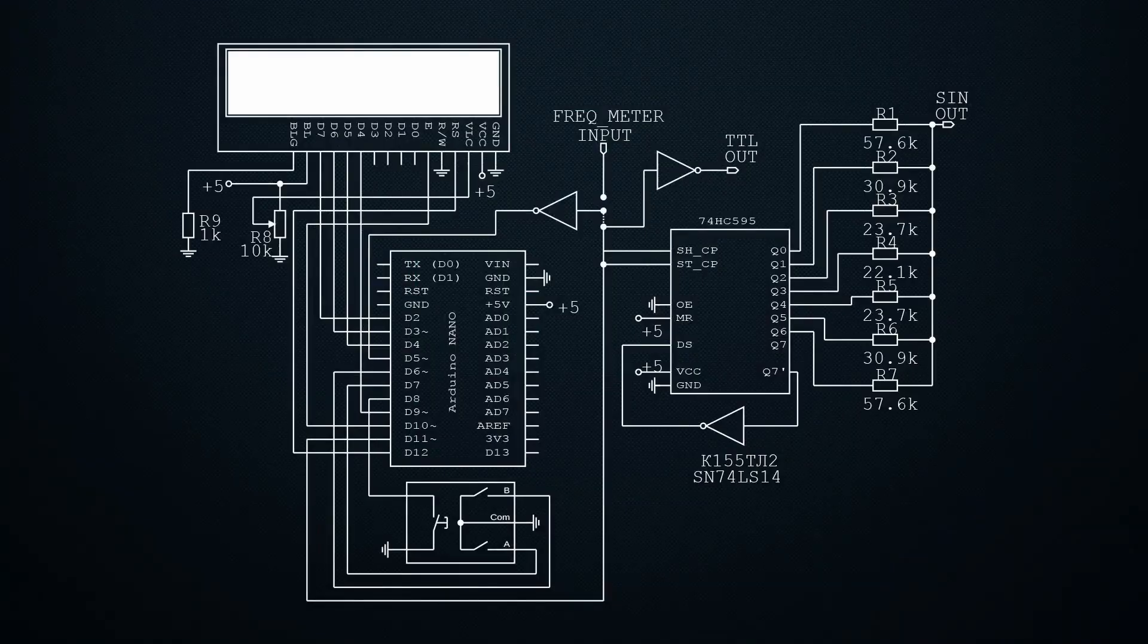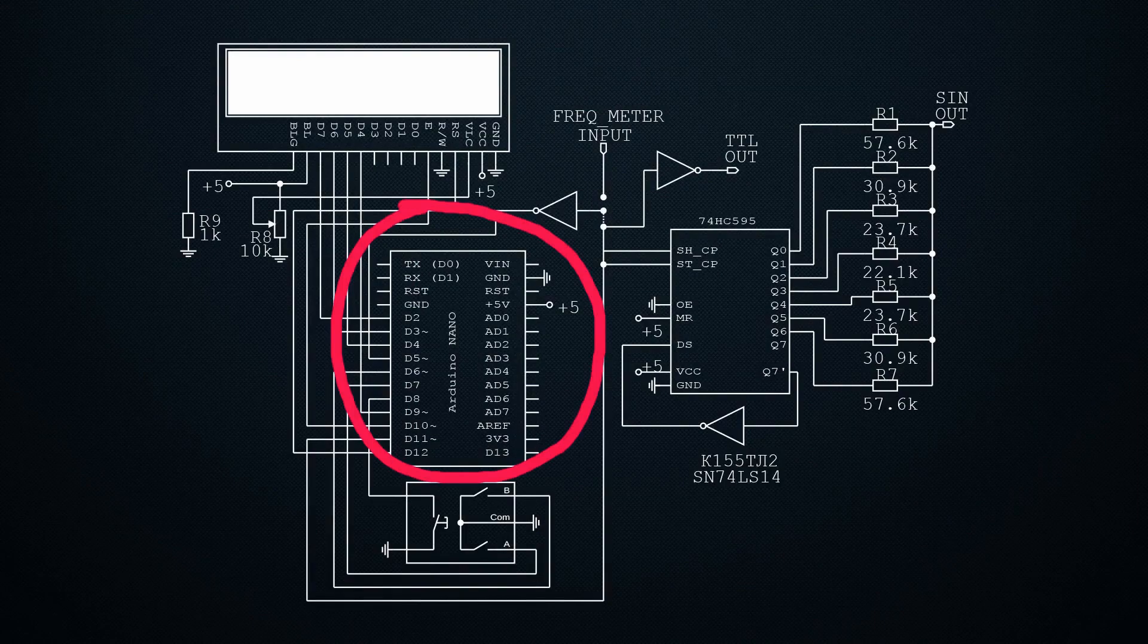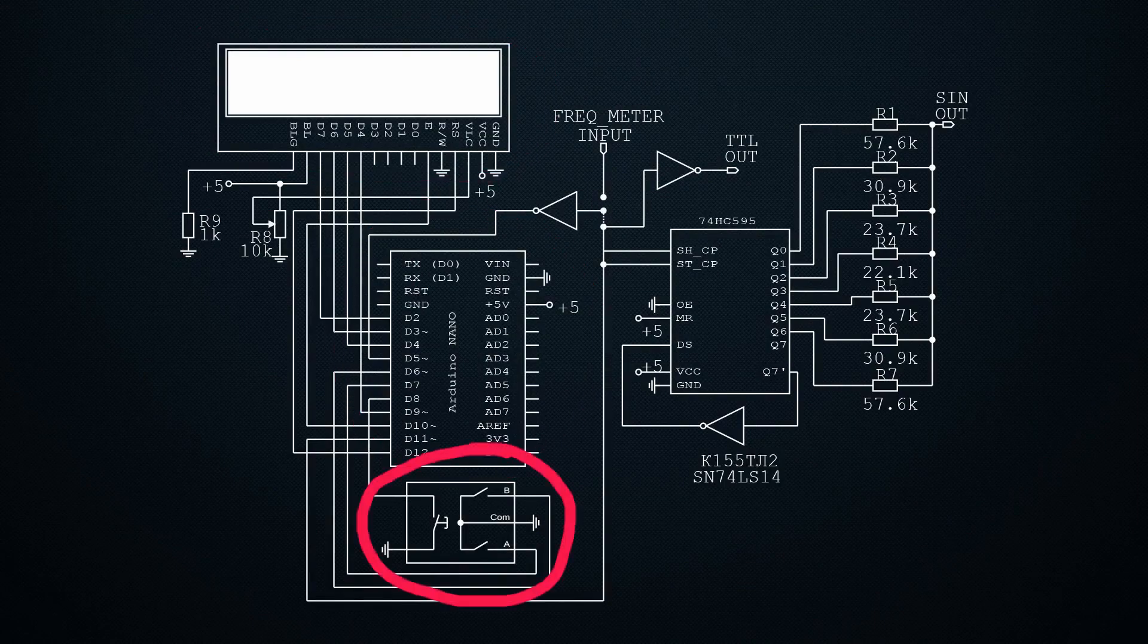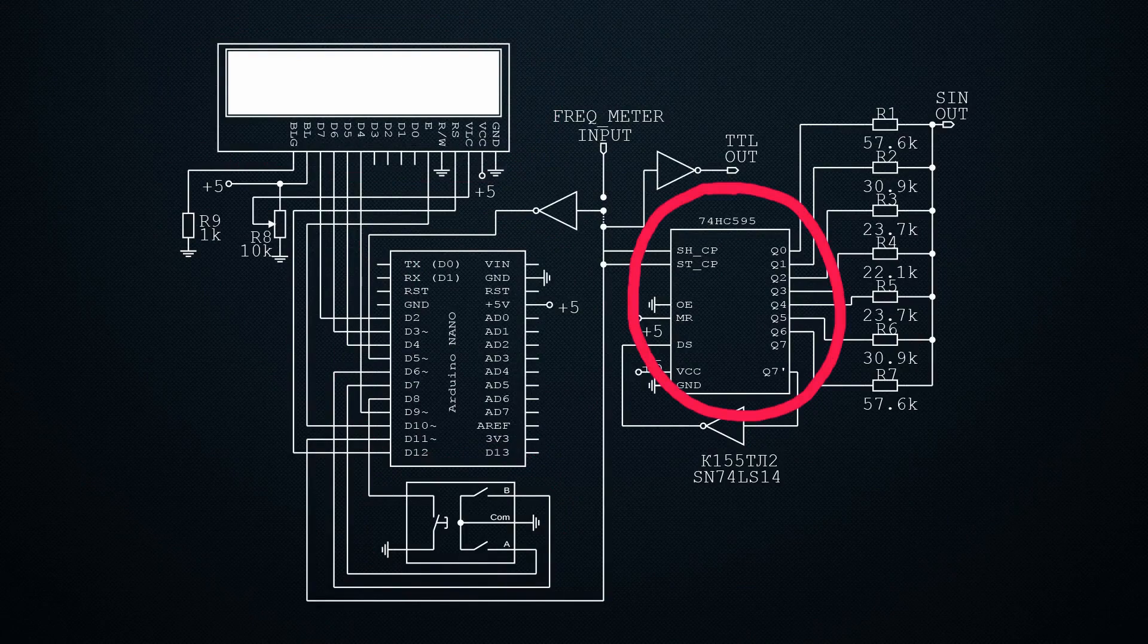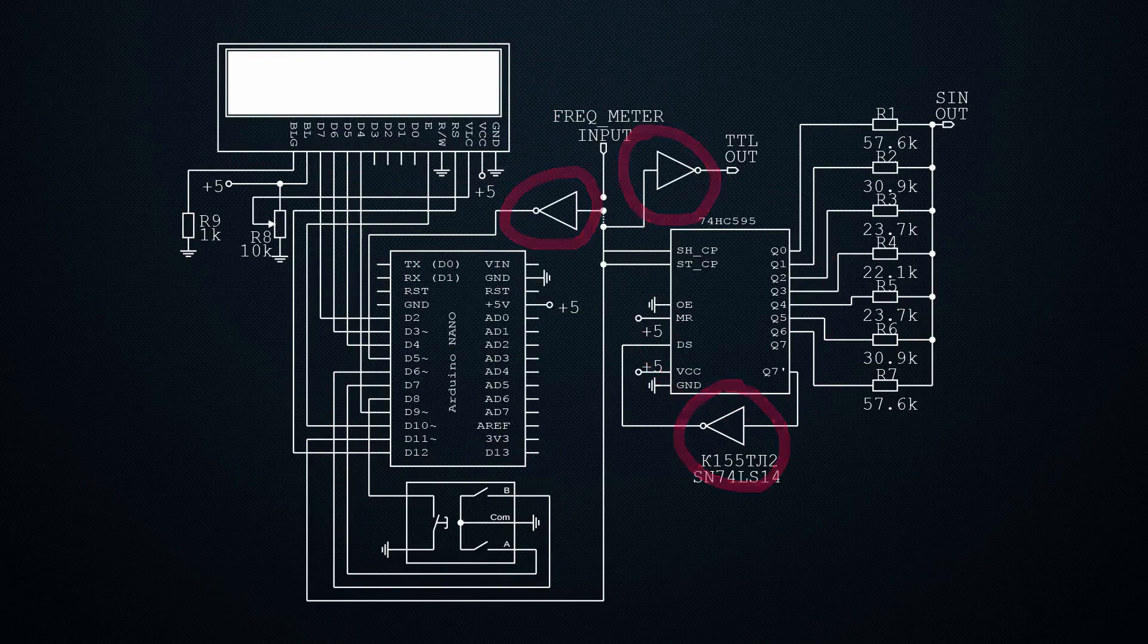In the end, I sketched out the following scheme: Arduino Nano, 1602 display, encoder, 74HC595 shift register chip, and 555TL1 Schmitt trigger chip, and a few resistors.